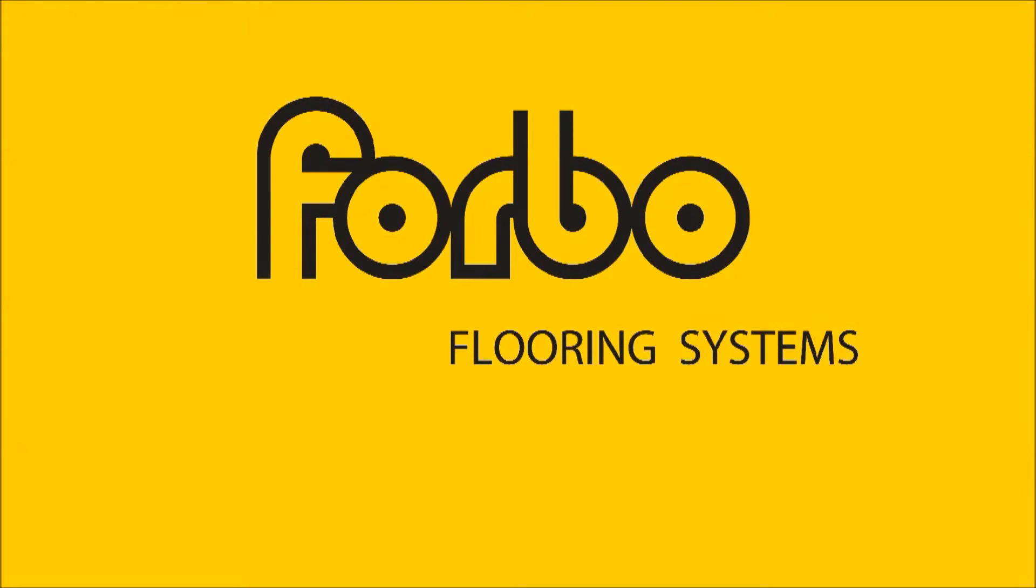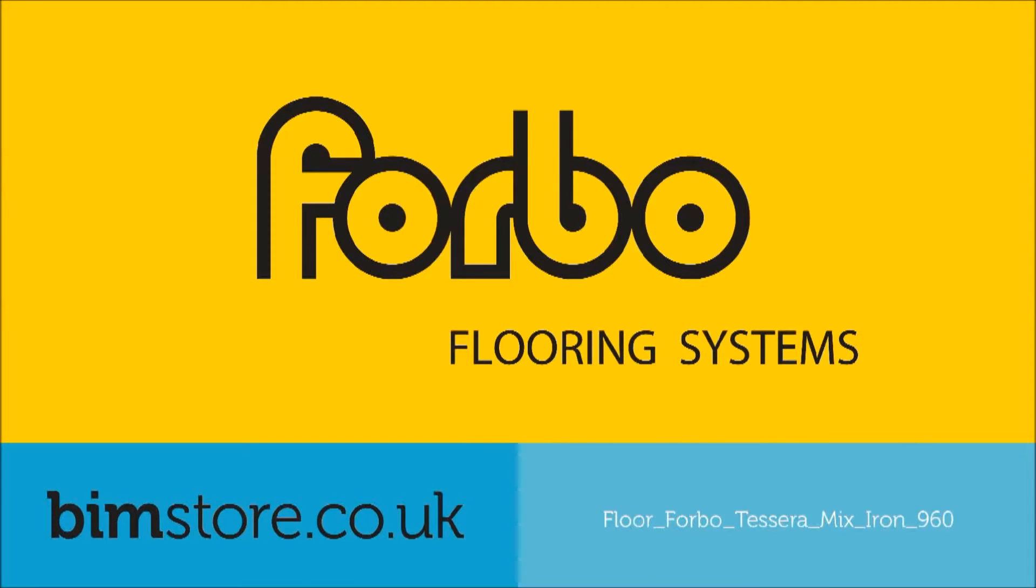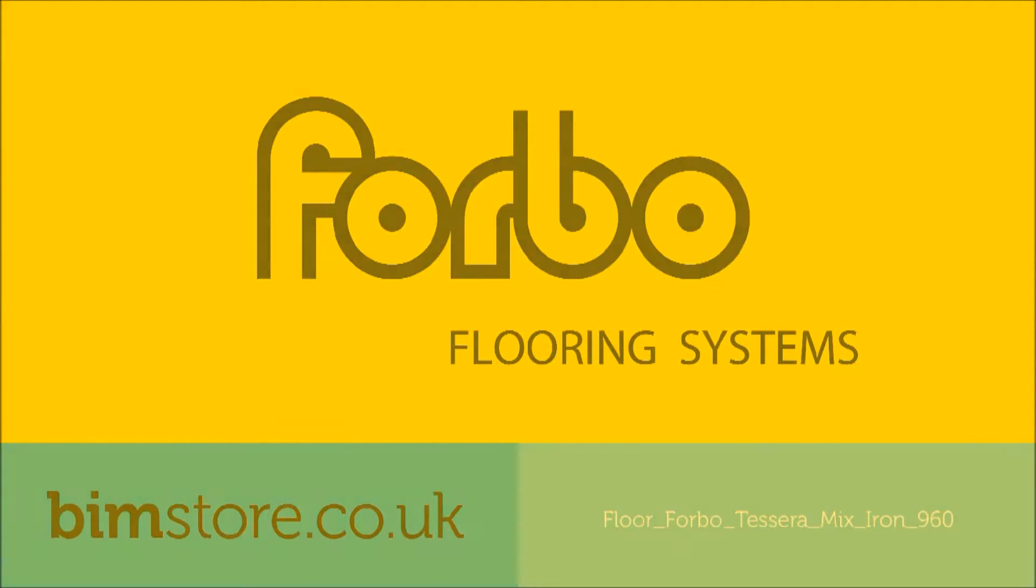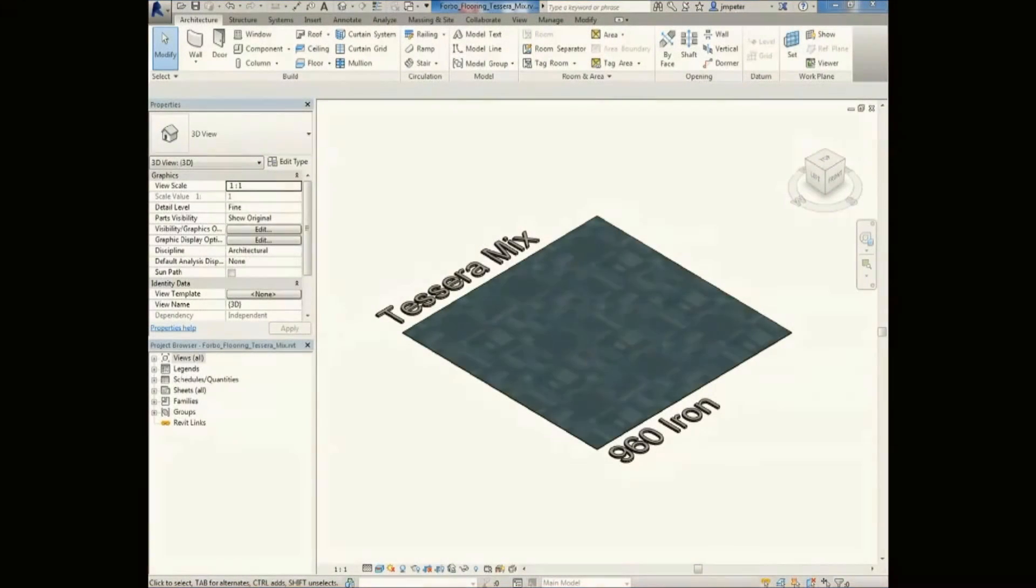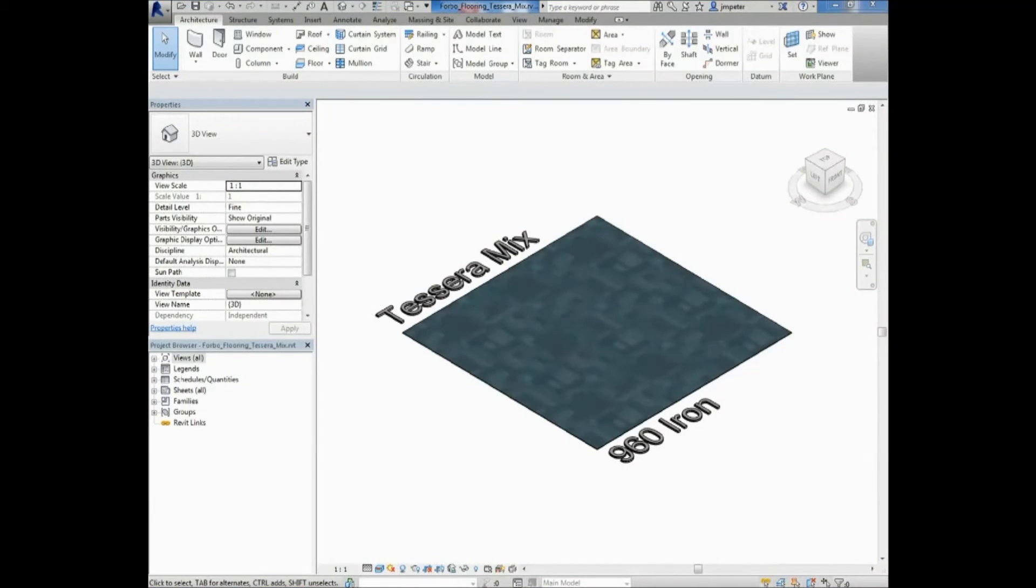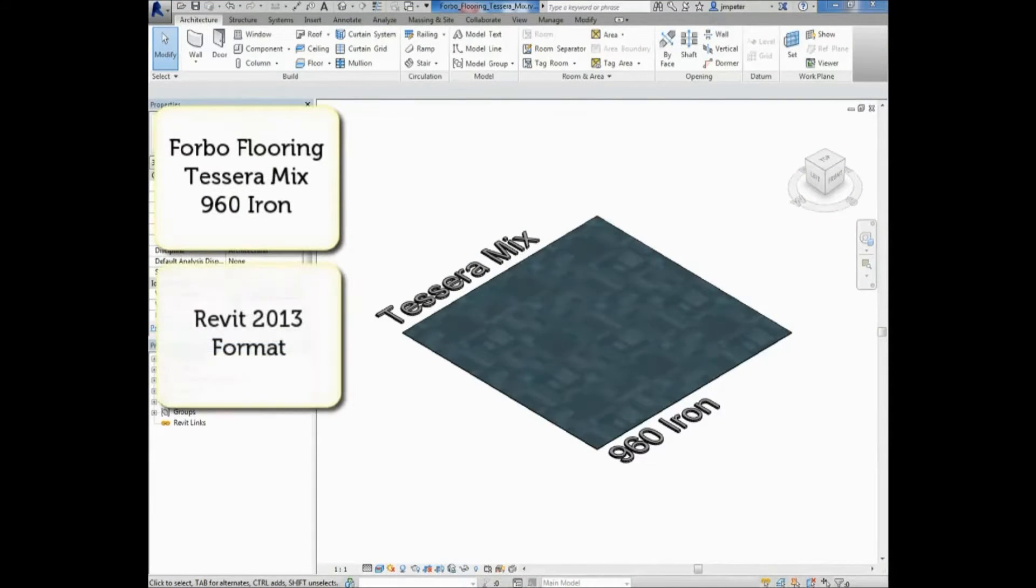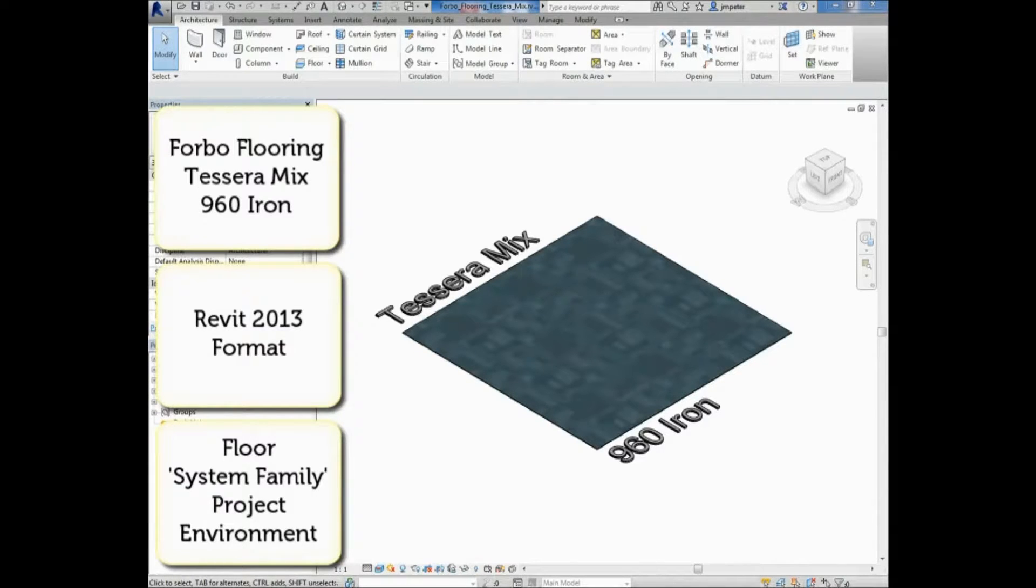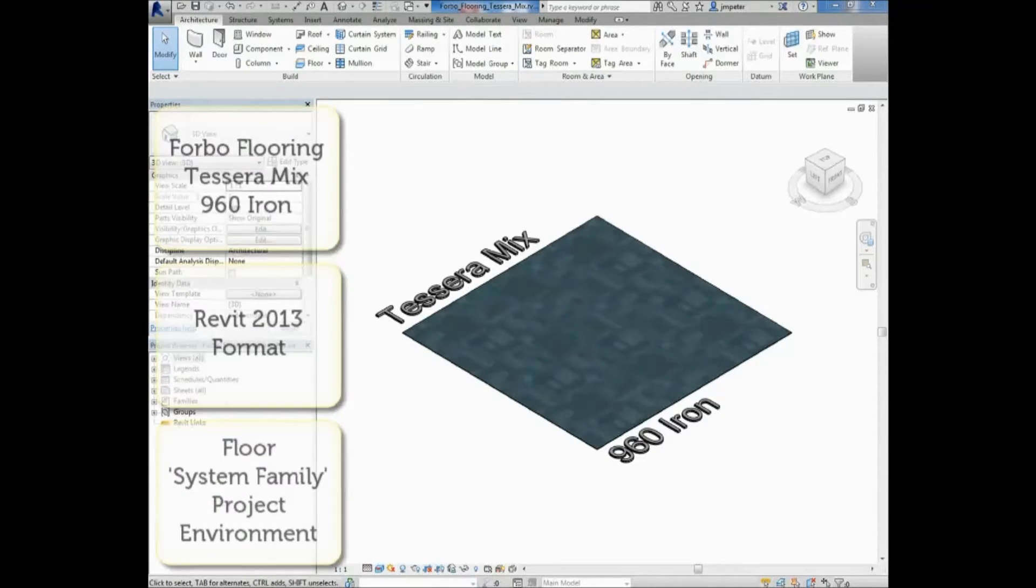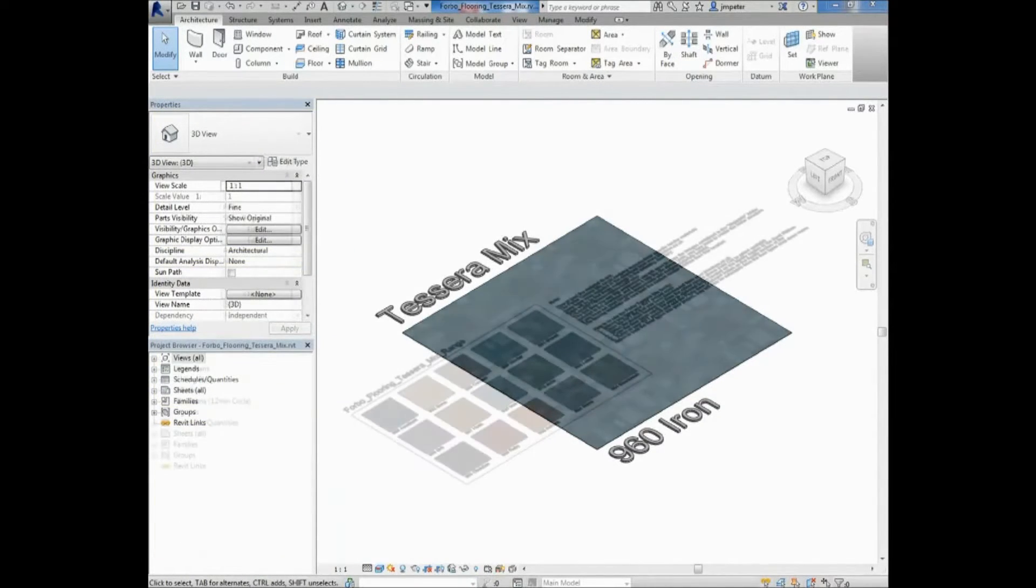This is a 4Bow Flooring Systems BIM video demonstration of the Tessera Mix Iron 960 flooring system created by BIMstore. 4Bow's flooring families have been created in Revit 2013 software and are supplied as a system family project environment.